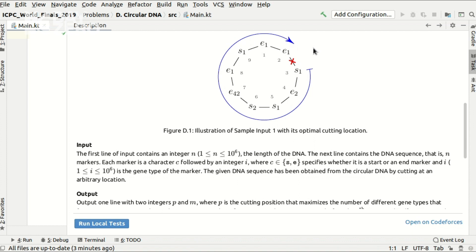For example, if we do this cut, then gene type 1 gives us the sequence start, start, end, start, end, end, which is indeed a balanced bracket sequence, and it's good.